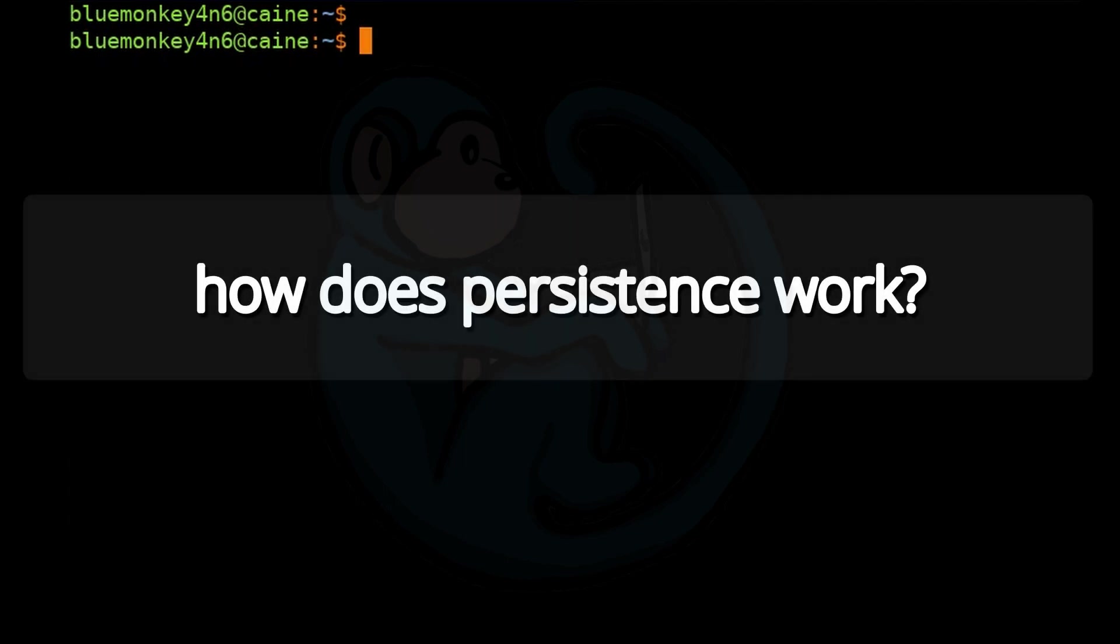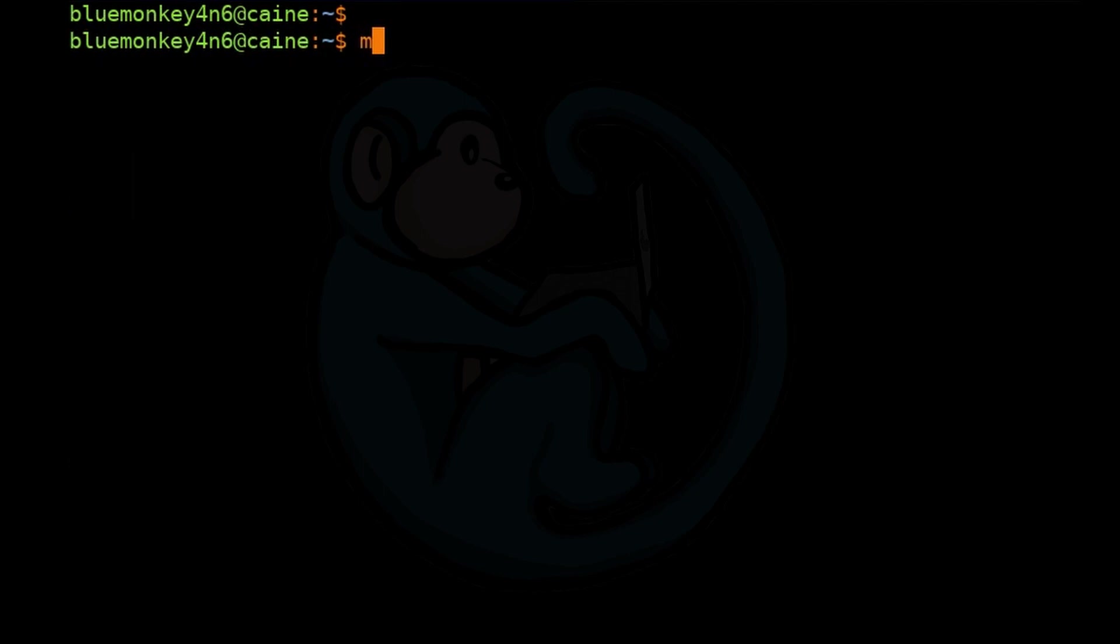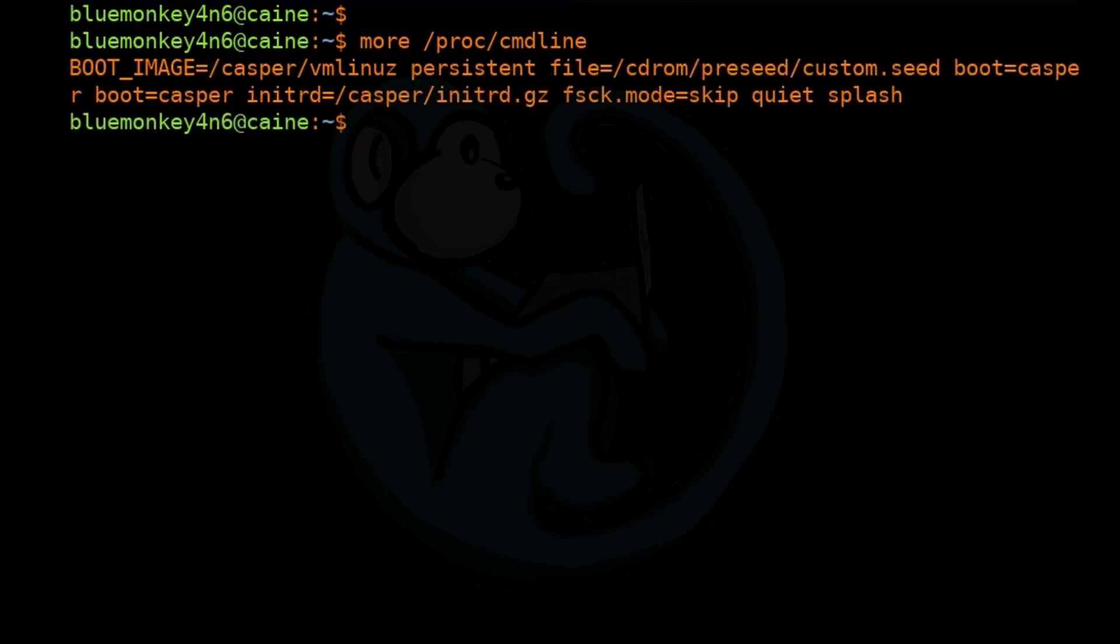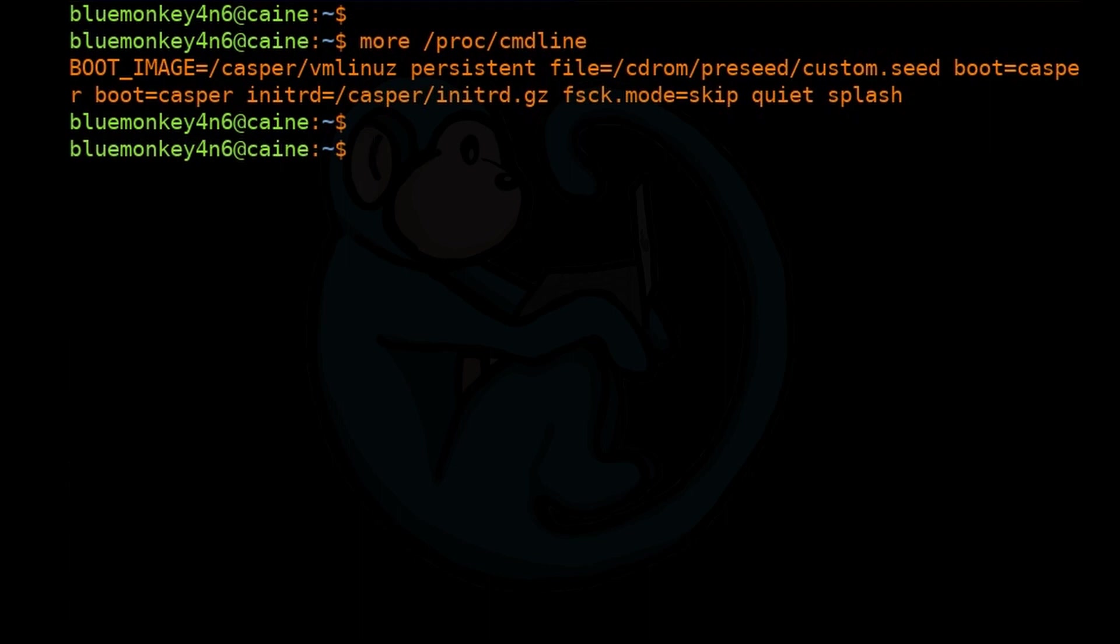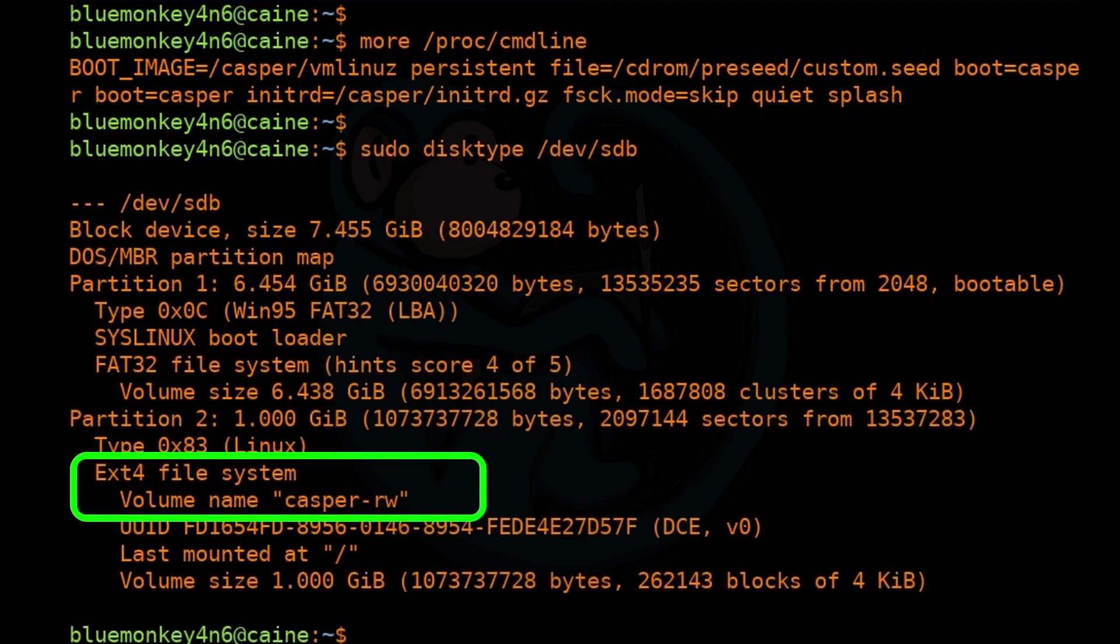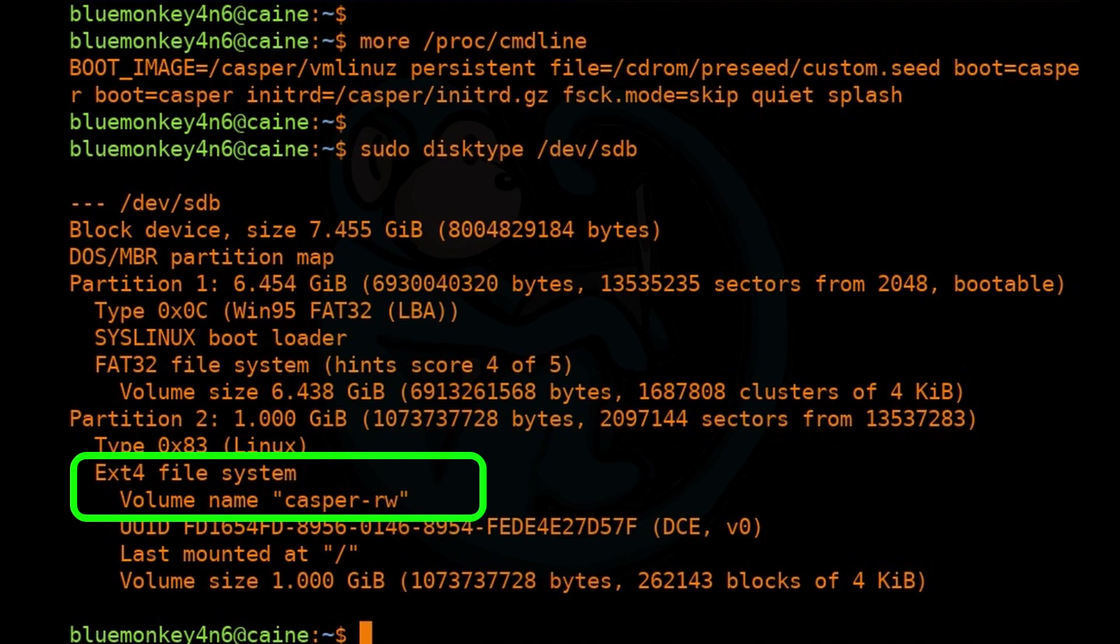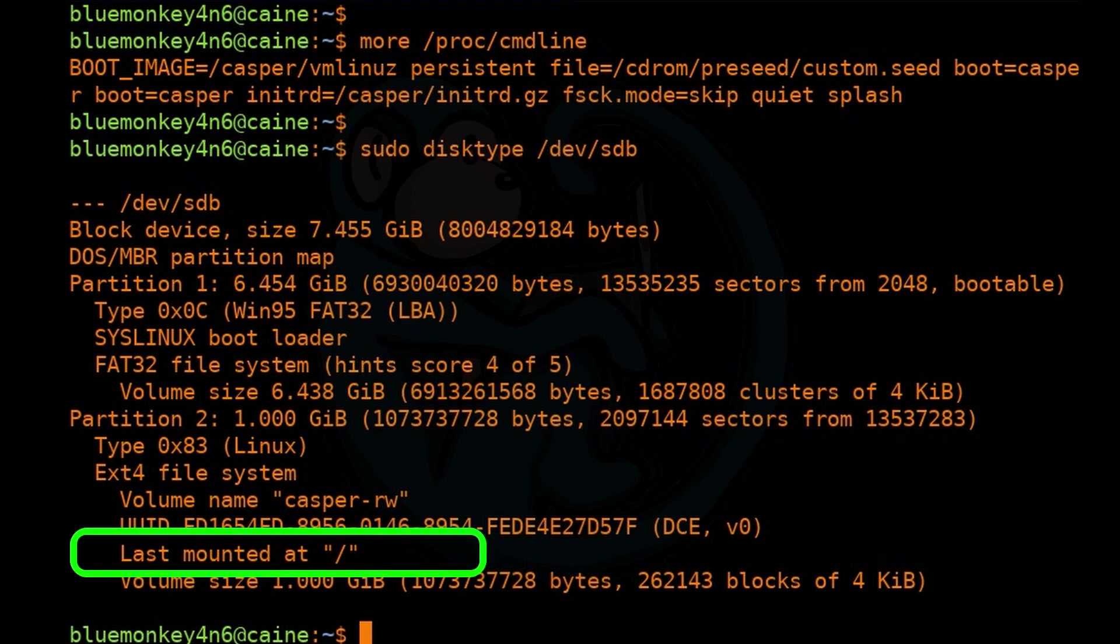So how does this magic work? Well, one of the things we need to modify in the live boot command is to add persistence. If we do more of /proc/cmdline, you notice that the boot parameter of persistent is present in the kernel options. This is what keeps the partition active. And if we do sudo fdisk -l /dev/sdb, notice the ext4 partition here with the special volume name of casper-rw, which triggers the OS to treat this partition special. Basically, in the Rufus implementation of persistence, the persistent partition is mounted as the root. So anything that we do in terms of making system-level changes or user-level changes, those changes persist between boots.